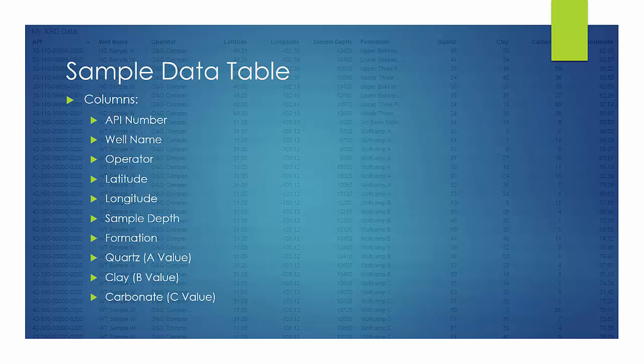The sample data table includes the following columns: API number, well name, operator, latitude and longitude, sample depth, formation, quartz, clay, and carbonate.